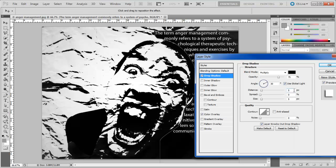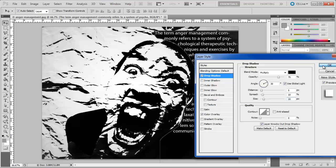Click on the Drop Shadows tab, choose 5 pixels for the distance, 10 pixels for the spread, and 20 pixels for the size.